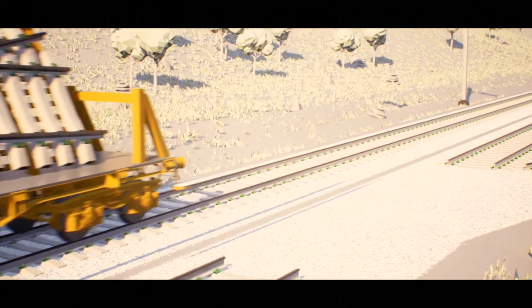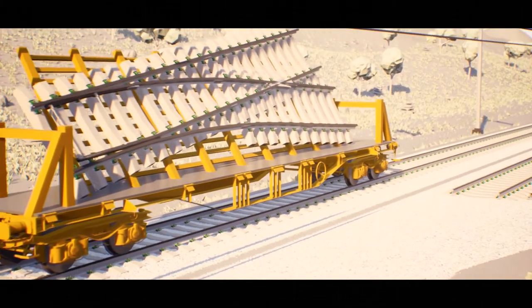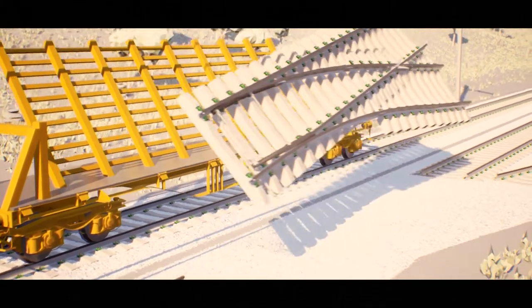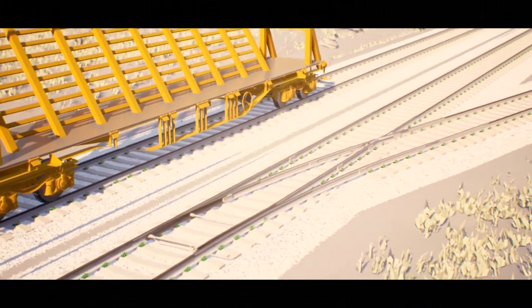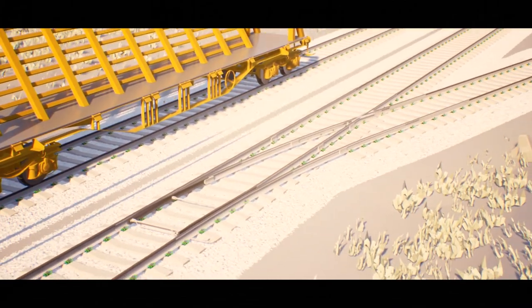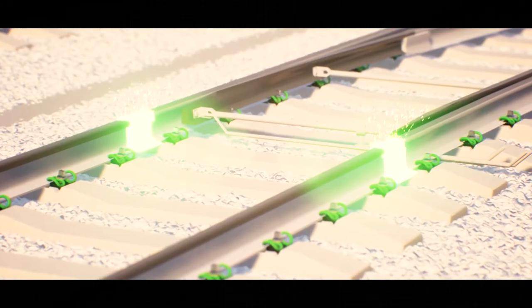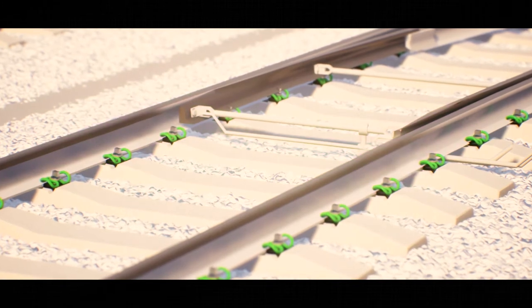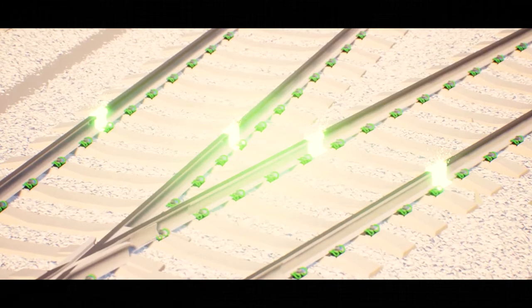Customized turnouts fit into the existing network with pinpoint accuracy, perfectly adapted to the topographical conditions on site. They are delivered to the construction site pre-assembled and seamlessly welded with our special transport systems.